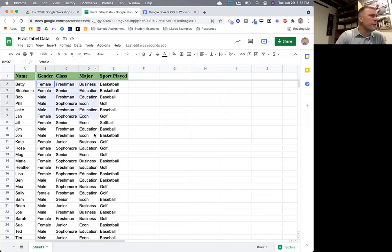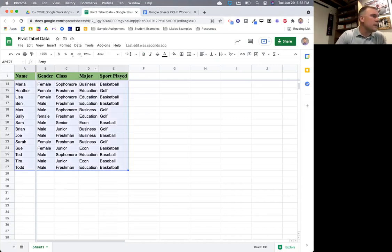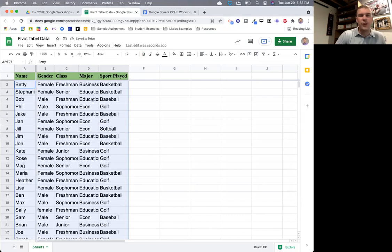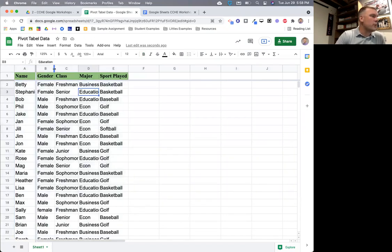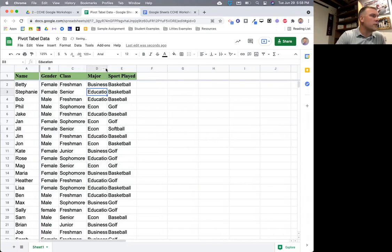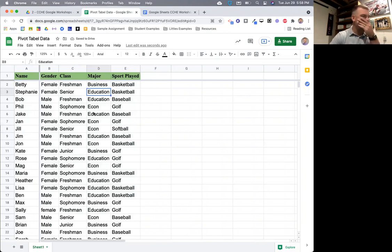Double-clicking column dividers is super helpful for formatting. For example, if you adjust the font size and everything gets screwed up, just go through and double-click quickly on all the column dividers — all the rows and columns snap out to the appropriate size.